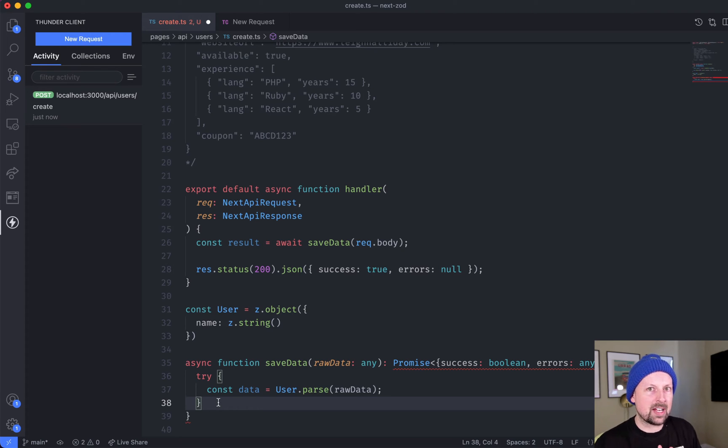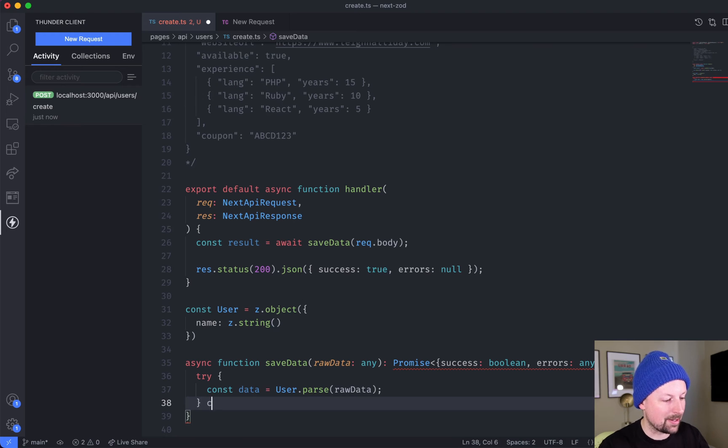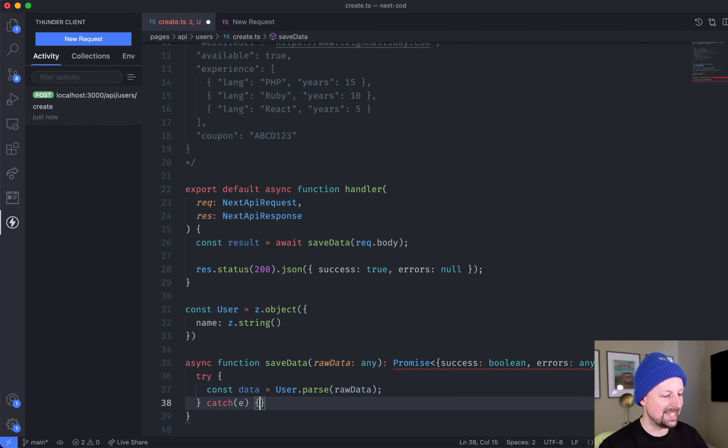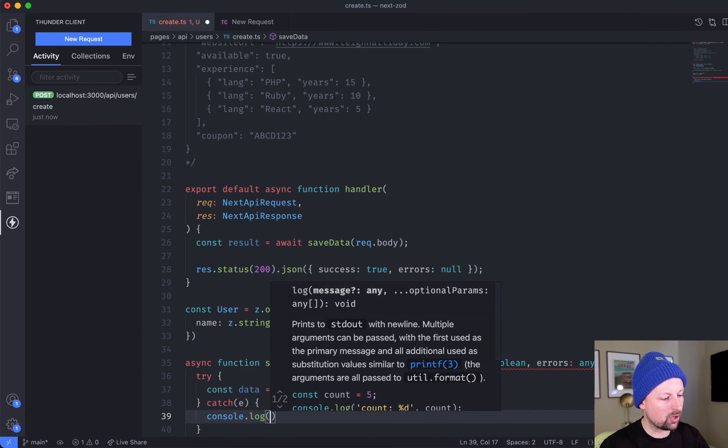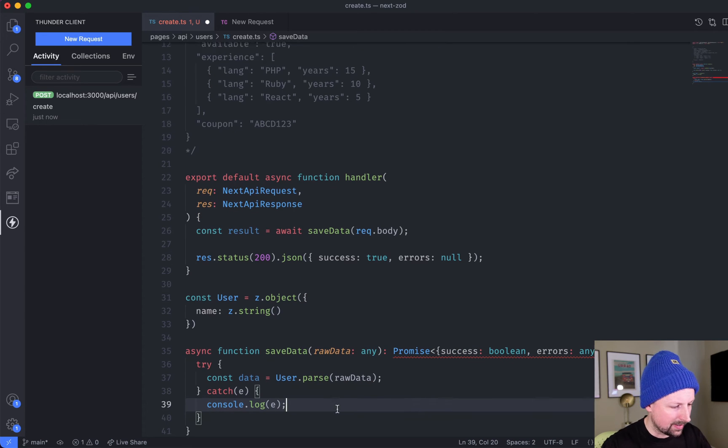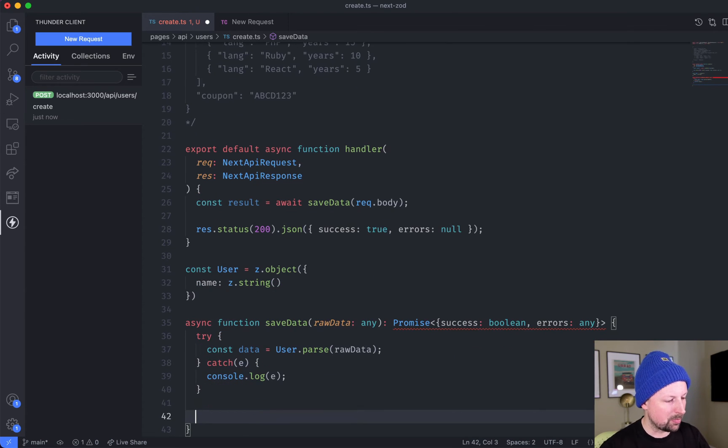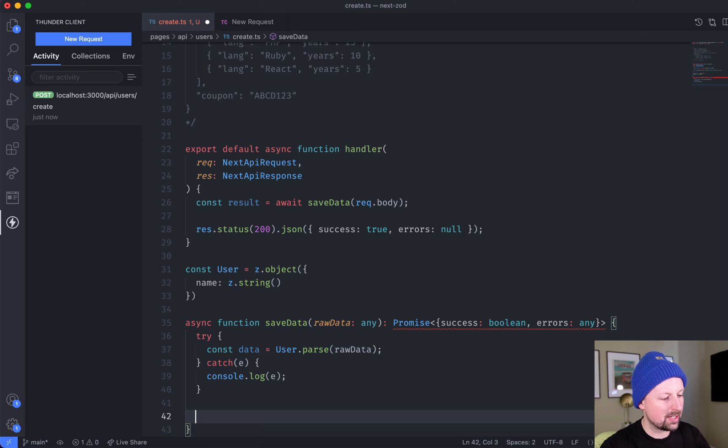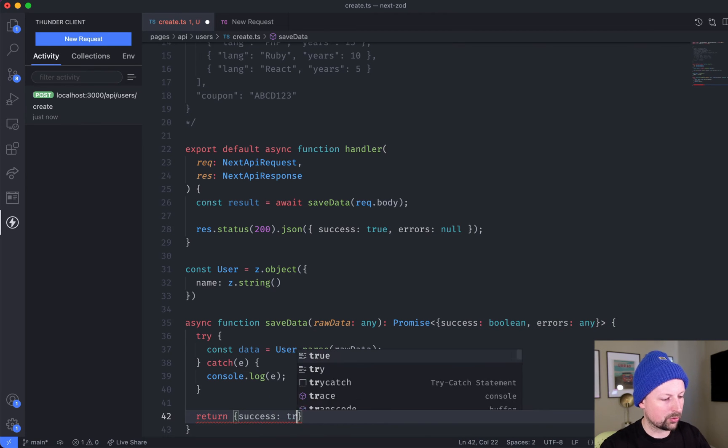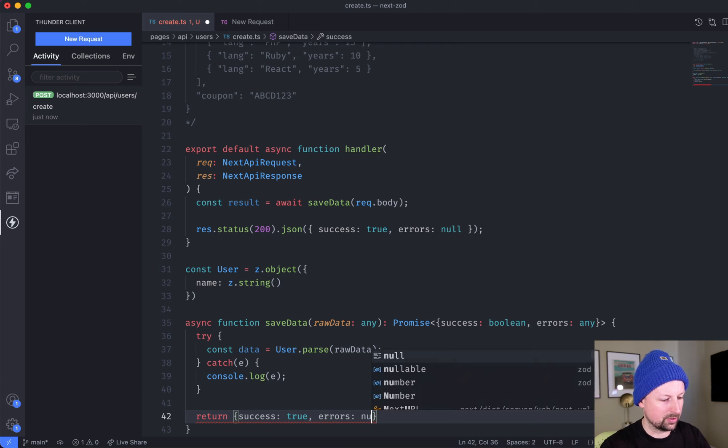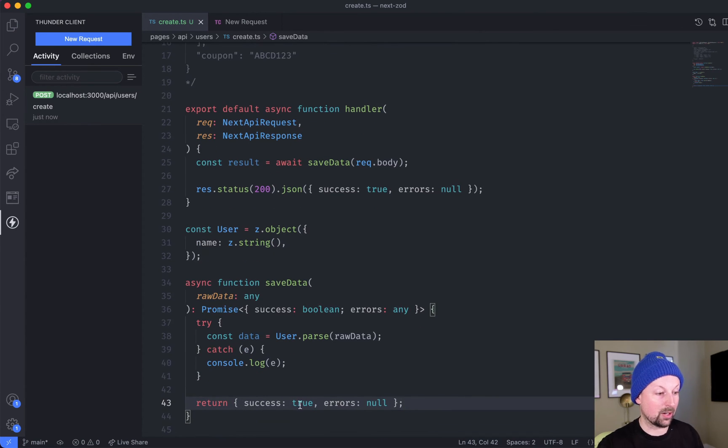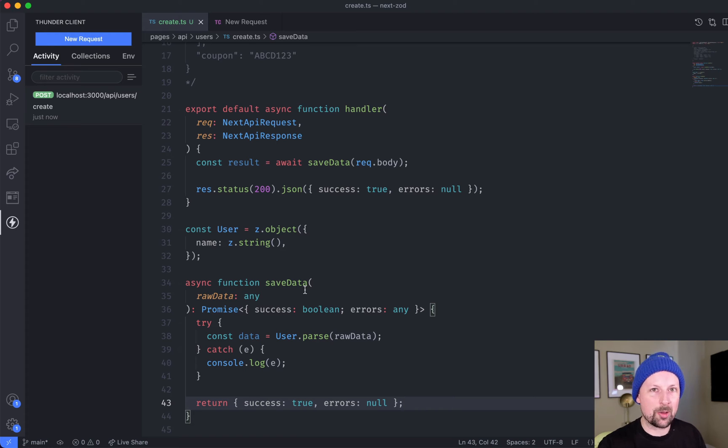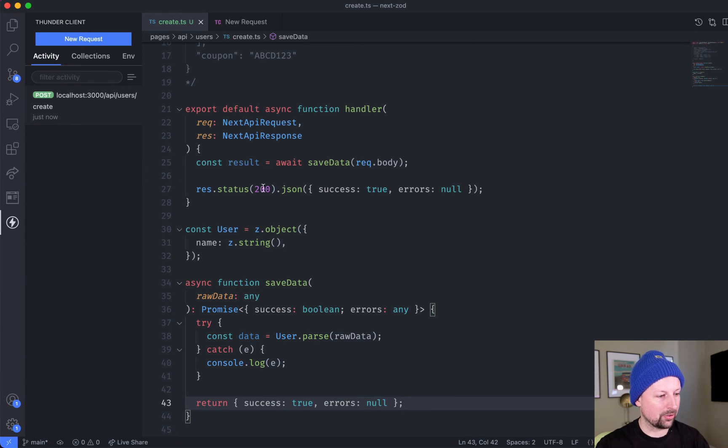If there's a validation error it's actually going to throw an exception, so we need to catch that. We're going to catch e, and for now we'll just console.log this out. Down here at the bottom we are going to return success: true, errors: null. Obviously we're not returning the errors yet, but we're making TypeScript happy and we can move on and start to iterate on this.